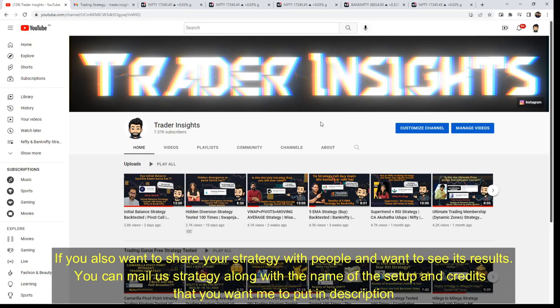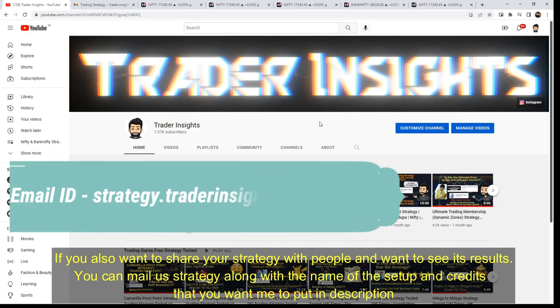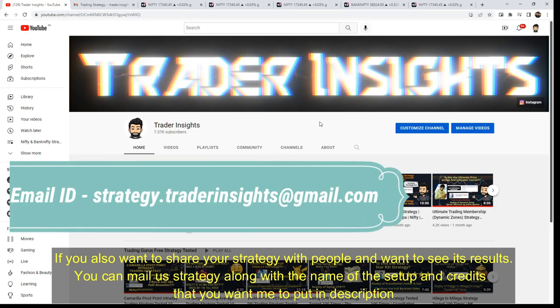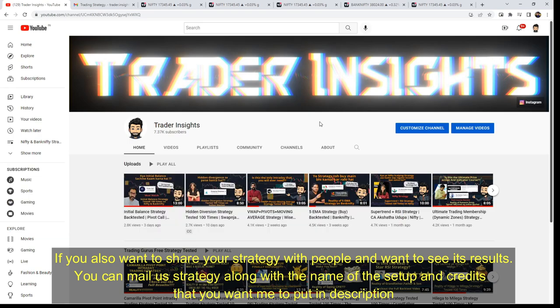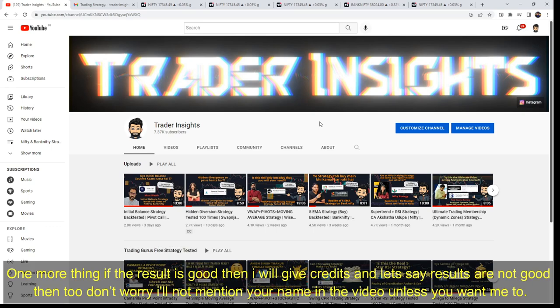If you want to share your strategy and want to see the results, you can send it along with your Insta ID, Mail ID, the name of the setup, and credits. I will put it in the description. And if the results are good, I will give you the credits.